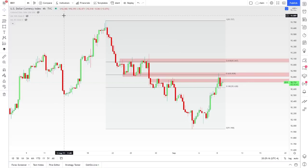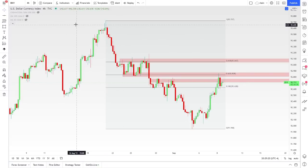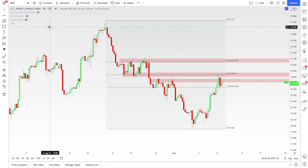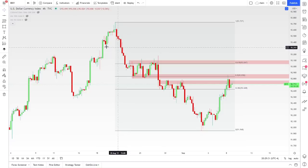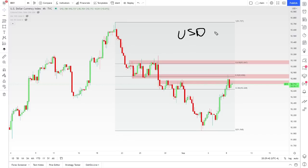The DXY — you can look it up on TradingView; a lot of brokers offer the ability to look at this, and some even offer the ability to trade DXY. But the DXY is the US dollar currency index, and what it does is it basically gives us a visual on the overall strength of the US dollar. Now a lot of times when you look at currencies, you're looking at them in pairs — things like USD/JPY or Pound/Dollar.